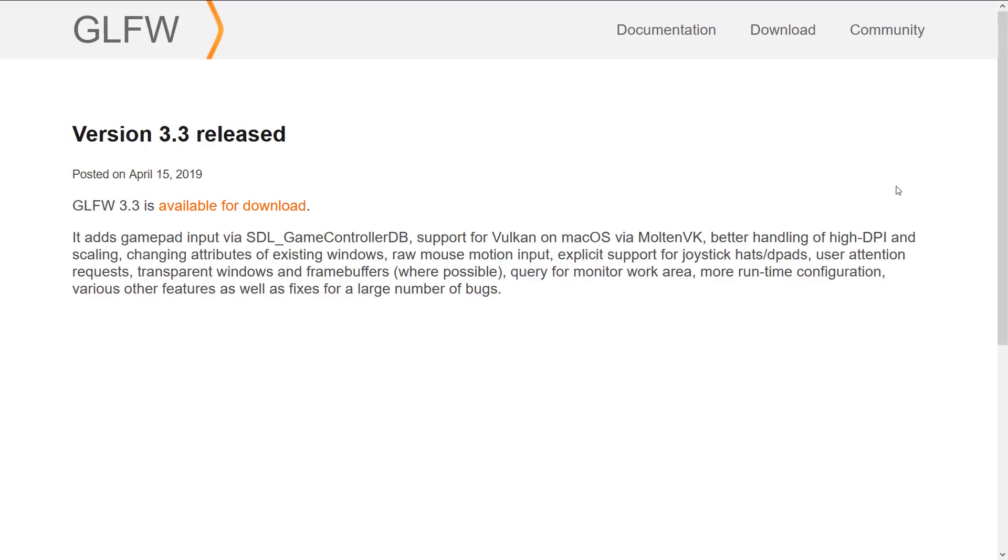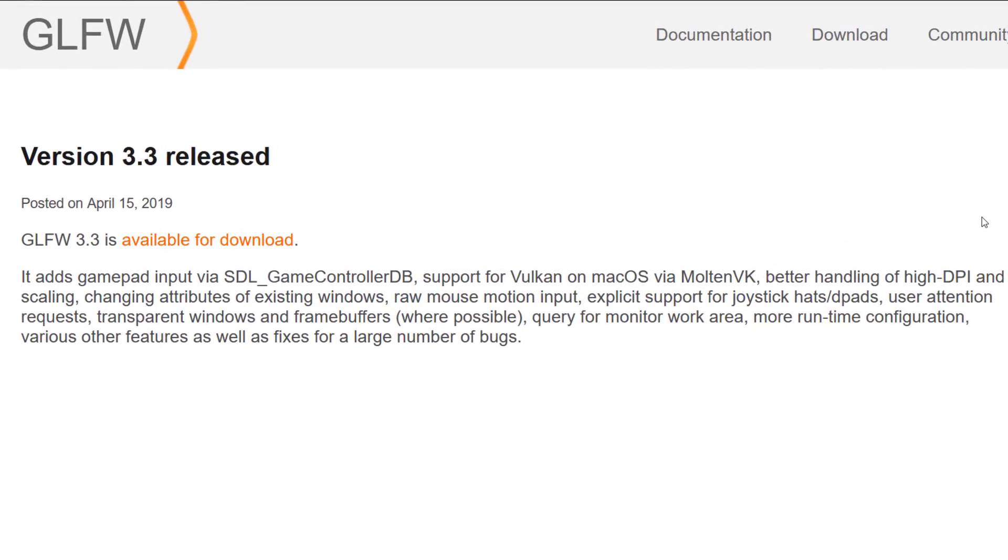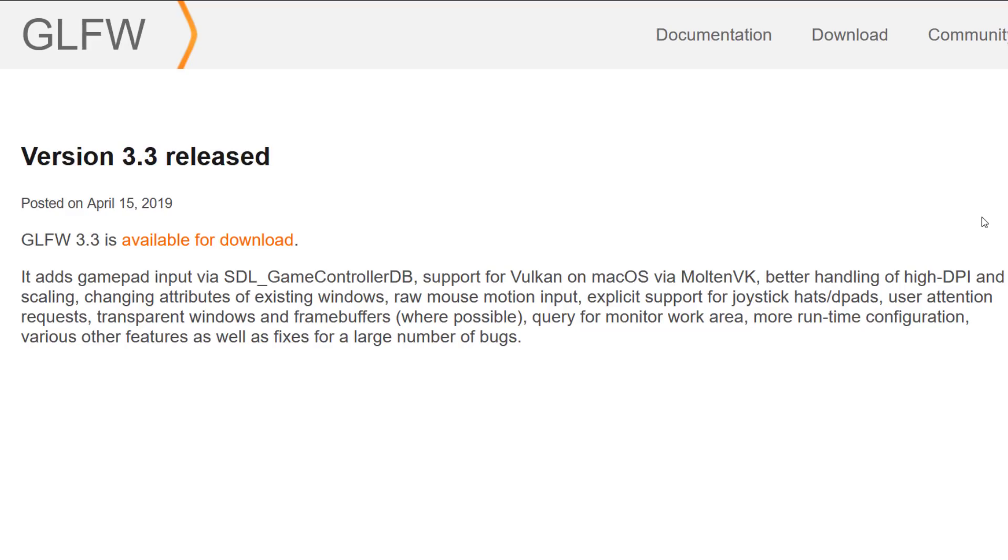One of the nice things they did though is they standardized on the database provided by SDL. SDL, or Simple Direct Media Library, uses a standardized input controller database. So they've been creating this giant database of game controllers while GLFW, instead of doing their own, adopted the SDL one. So if it identifies your DualShock or your Xbox One controller or your cheap MadCats controller, it's a giant database of IDs for controllers for better controller support.